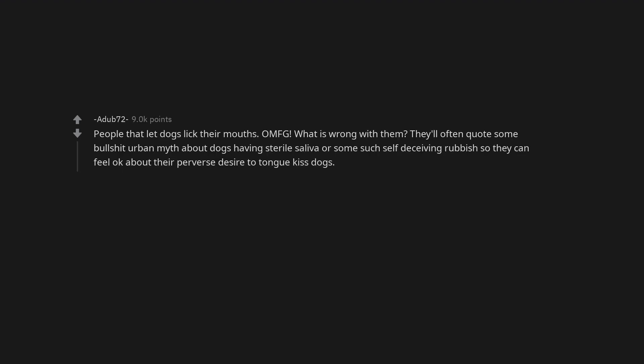Celebrity gossip. People. Reality TV shows. People that let dogs lick their mouths. Oh my God, what is wrong with them? They'll often quote some bullshit urban myth about dogs having sterile saliva or some such self-deceiving rubbish so they can feel okay about their perverse desire to tongue kiss dogs.